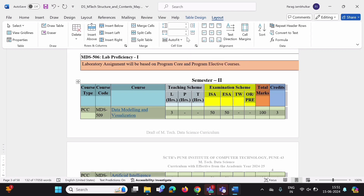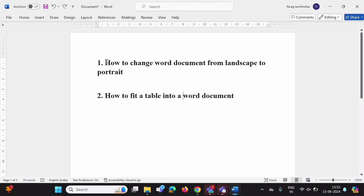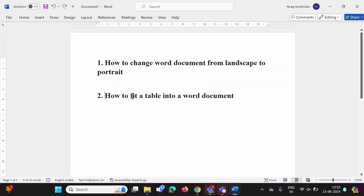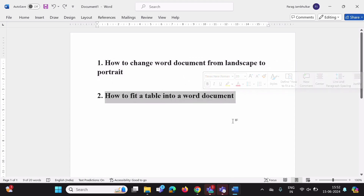In this video we have seen how to change a Word document from landscape to portrait, and also how to fit a table into a Word document. I hope you liked this video. If you did, please click Like, subscribe to the channel, and don't forget to press the bell icon so you get notifications of my next video. Stay connected, thank you.